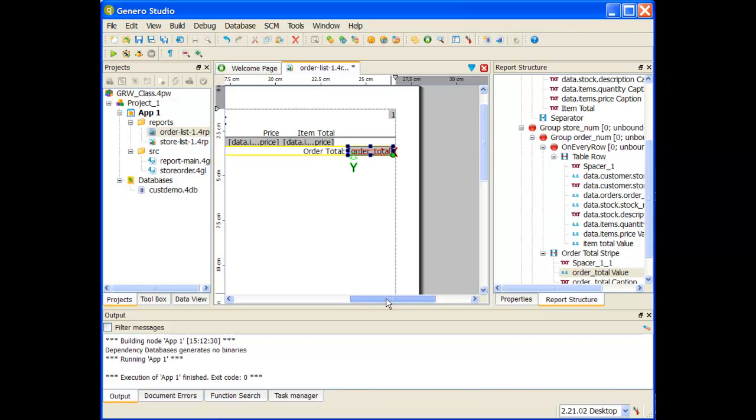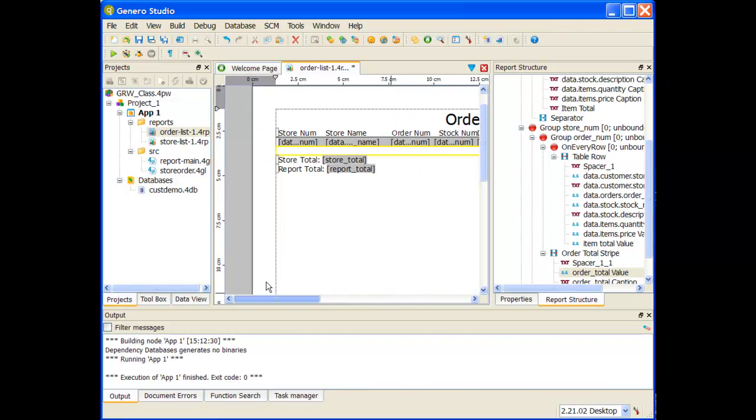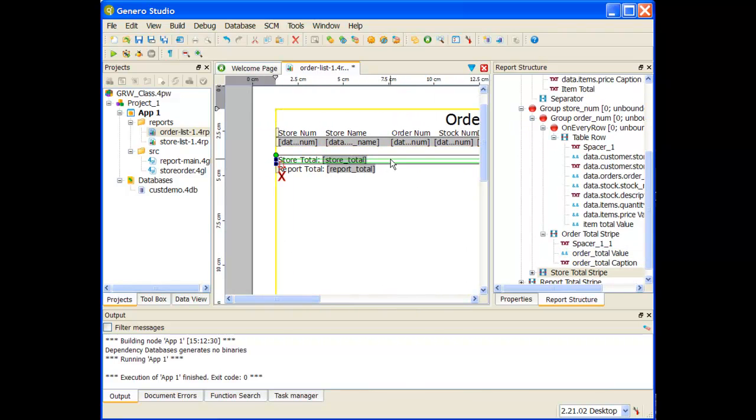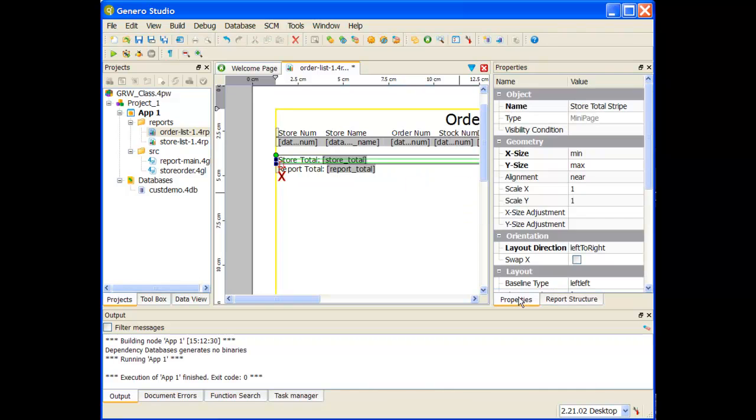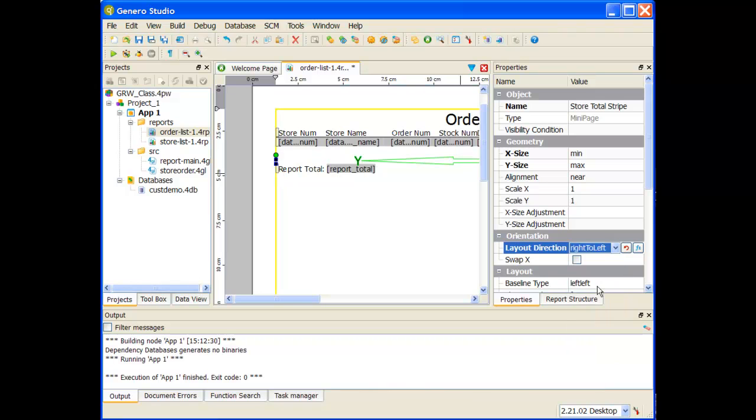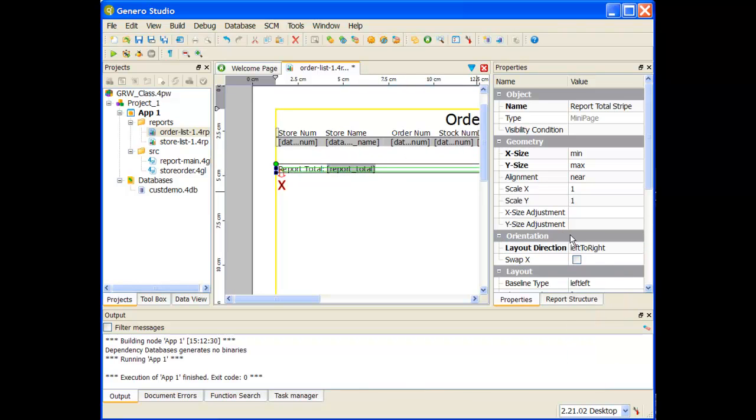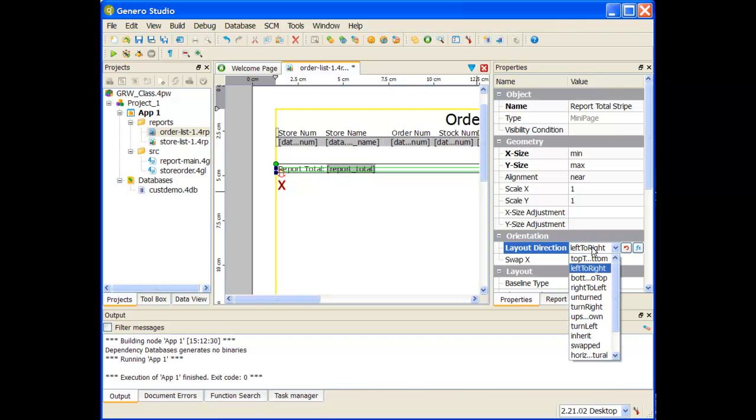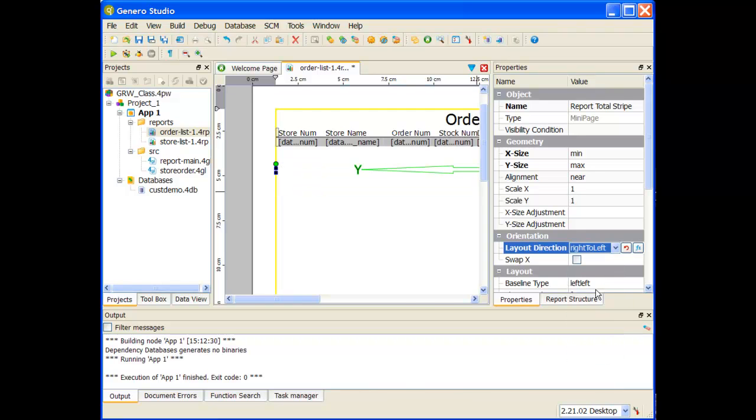Now I want to do the same thing for my others, so quite simple to do. I can grab that store total stripe and change it to right to left. I can grab that report total stripe and change it to right to left.